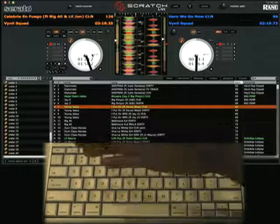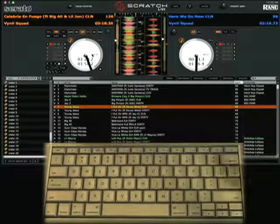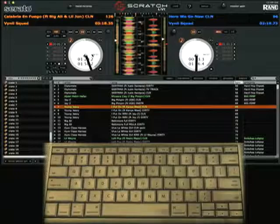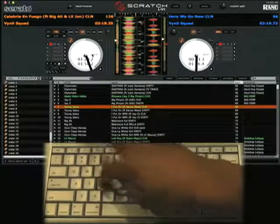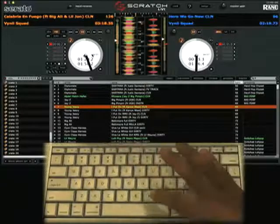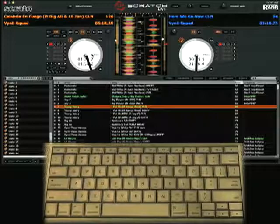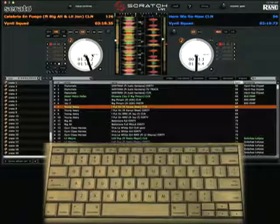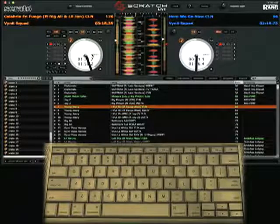Now, the only thing is when you're in global hotkey mode — say you want to search for a song or type something else — if you start typing you're going to play drops. You don't want to do that. So what you do is temporarily turn off global hotkeys by hitting the backslash key.